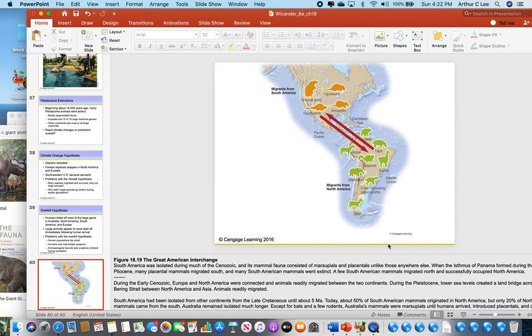About 11,700 years ago, the Earth started to warm up, beginning the modern era — the Quaternary period. During the Cenozoic, North America was dominated by placental mammals while South America was dominated by marsupials, and there was no Central America yet — an open seaway existed between the Caribbean and Pacific Ocean. Three million years ago, North America collided with South America, forming Central America, and the placental mammals could migrate south.